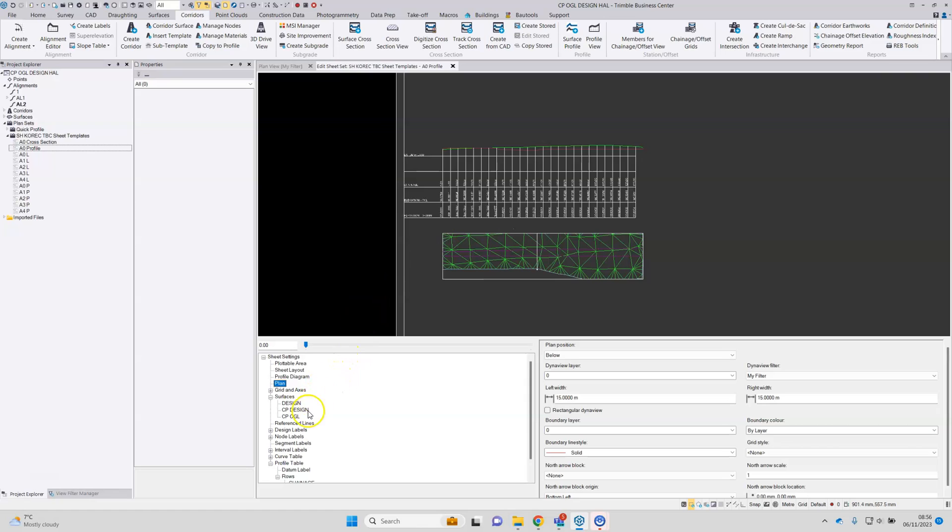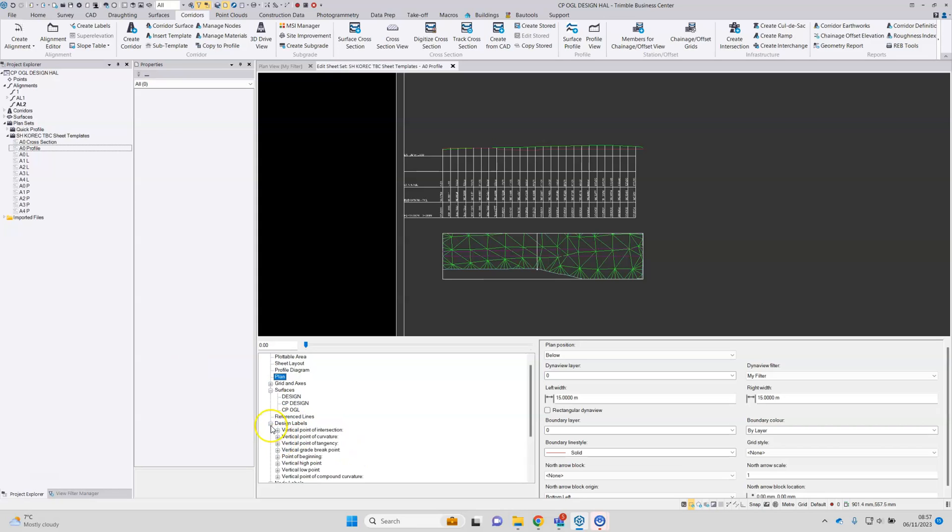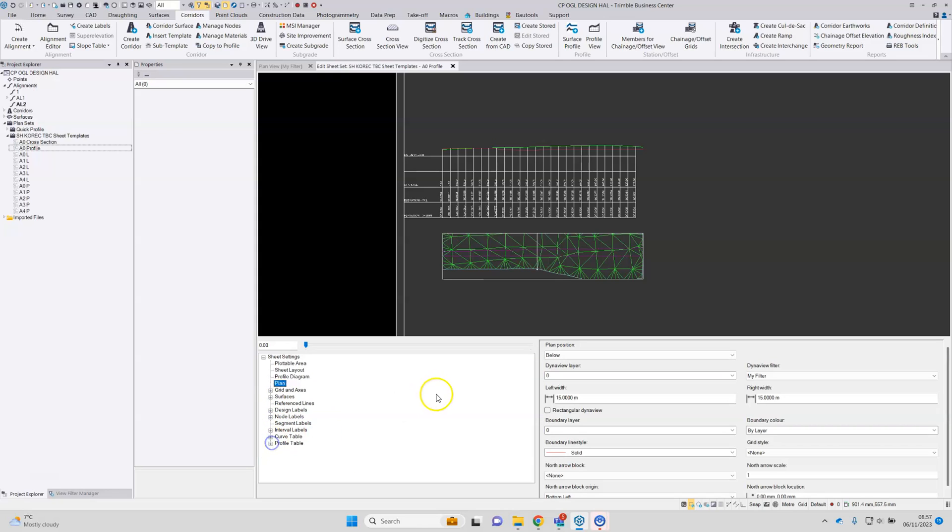I'm not going to go through all of the settings. As mentioned, it's a good idea to obtain an existing sheet set and then just make adjustments to these as required. And we can provide help and assistance with that.